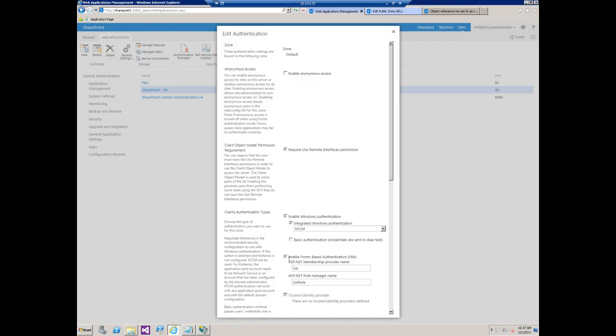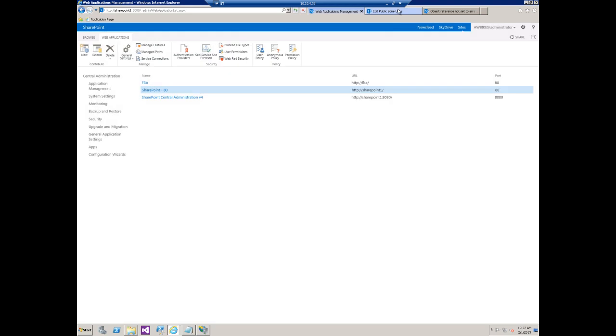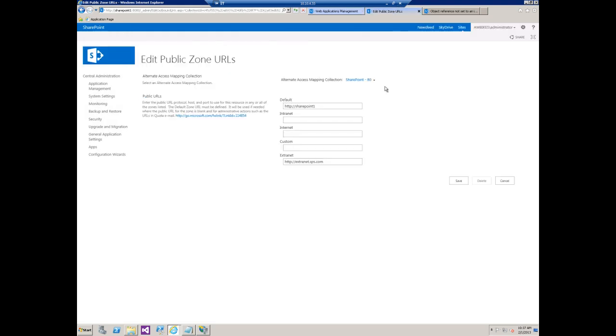I've got both Windows and FBA enabled on that. So the reason that we're getting the error is because there is no extranet zone that exists. Now some of the confusion comes from the 2007 world where you could not do two forms of authentication on a single IIS site.